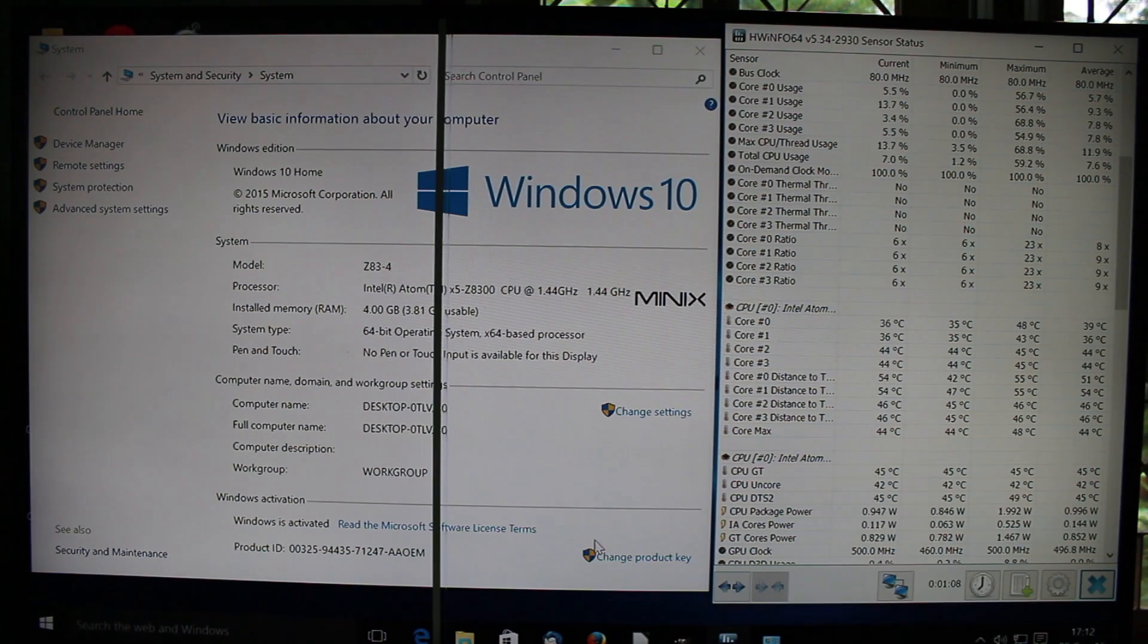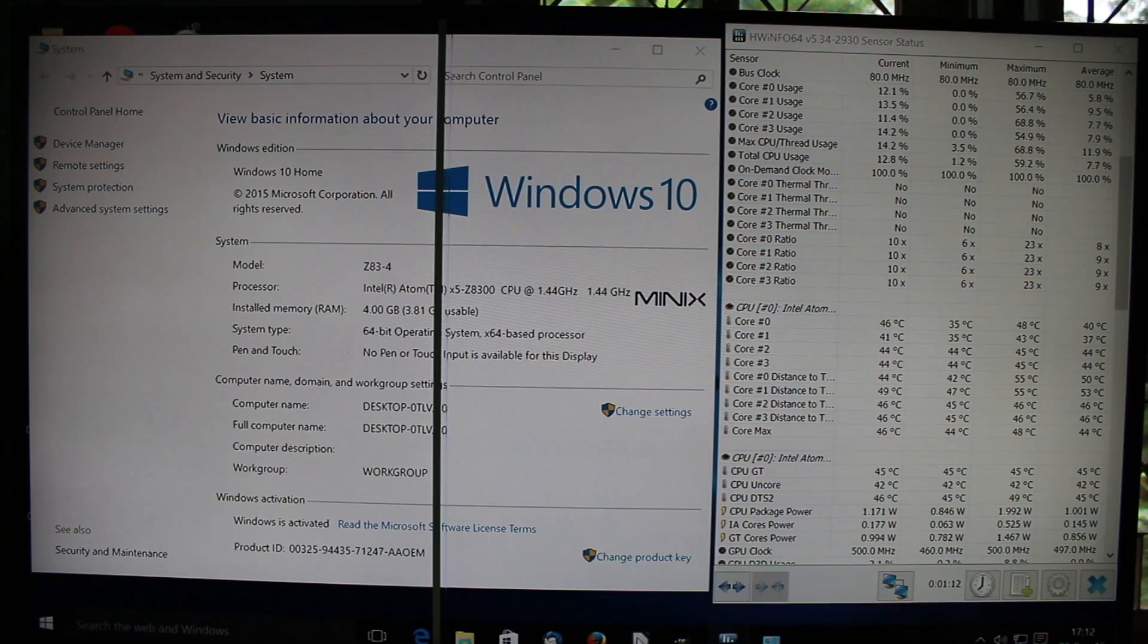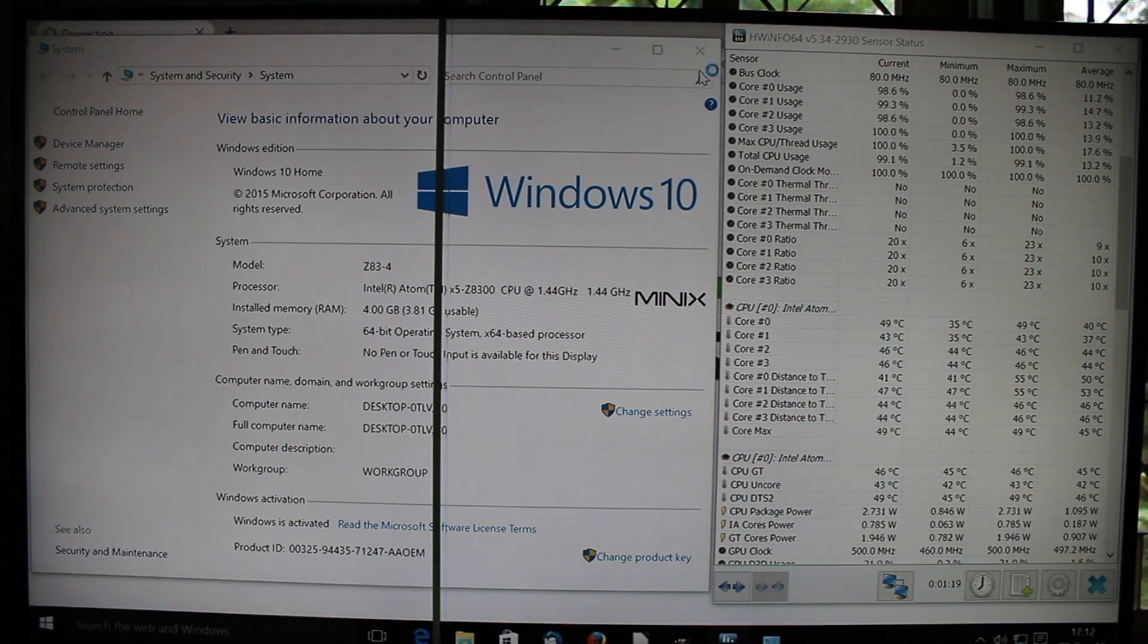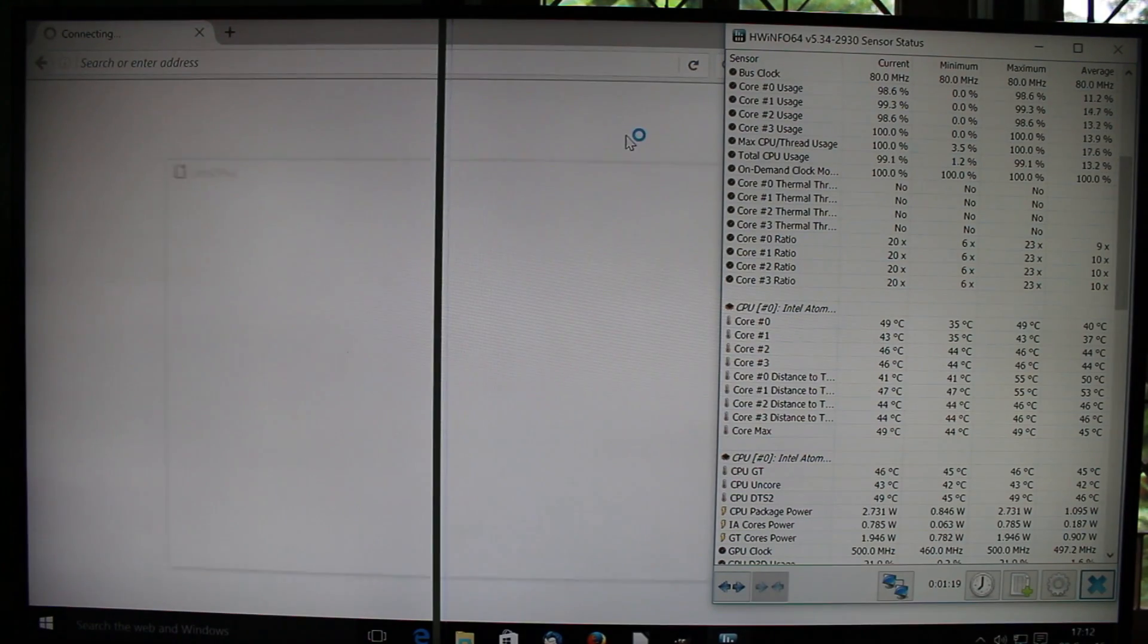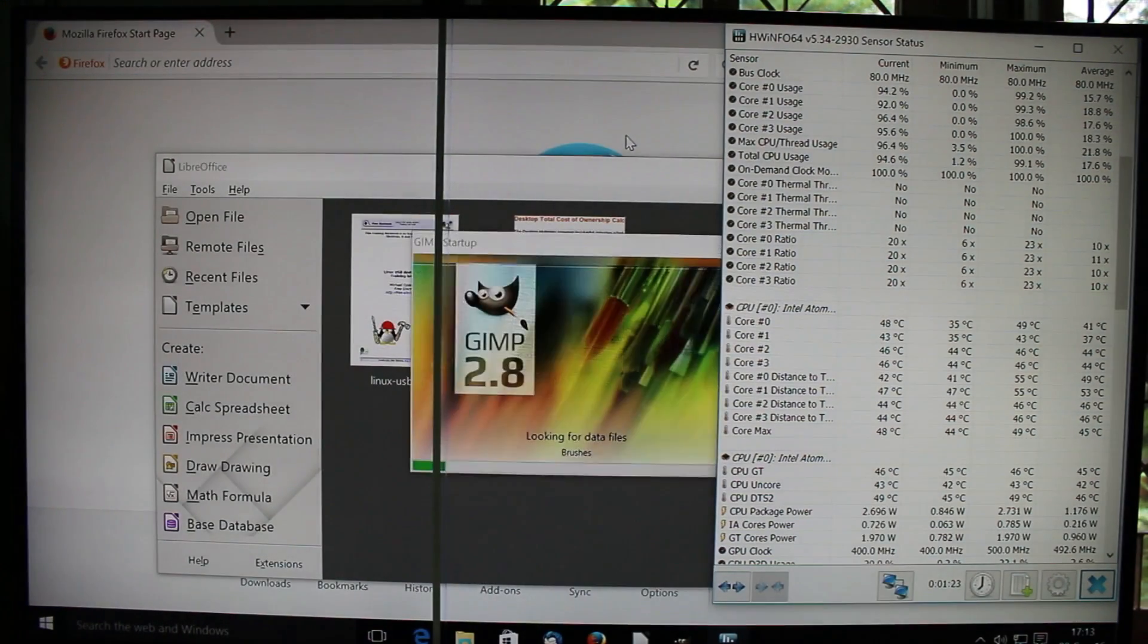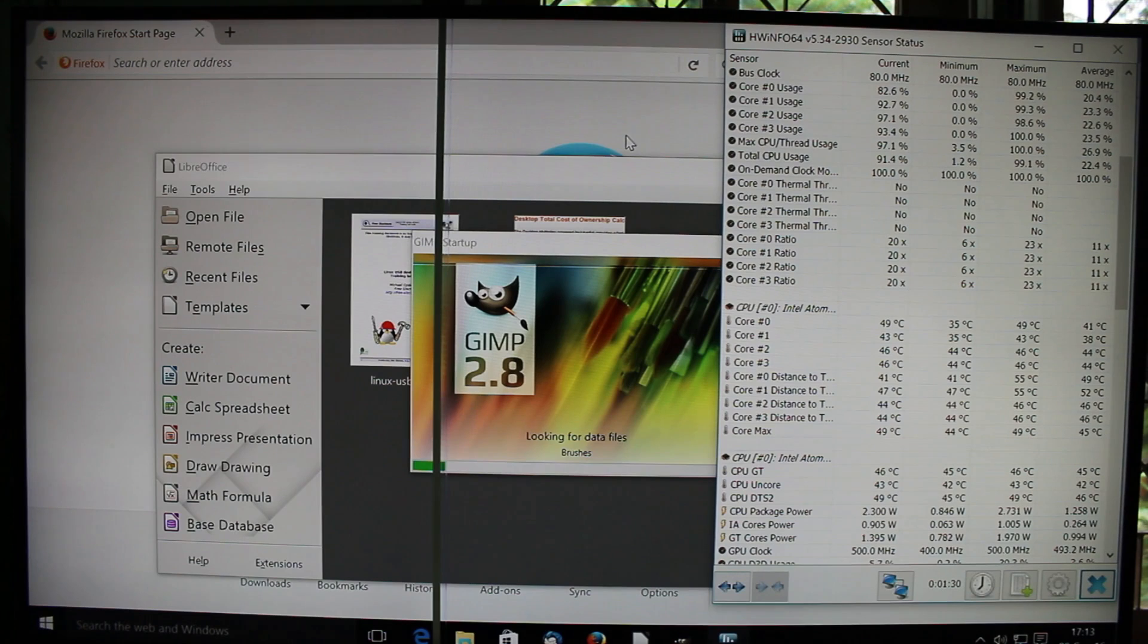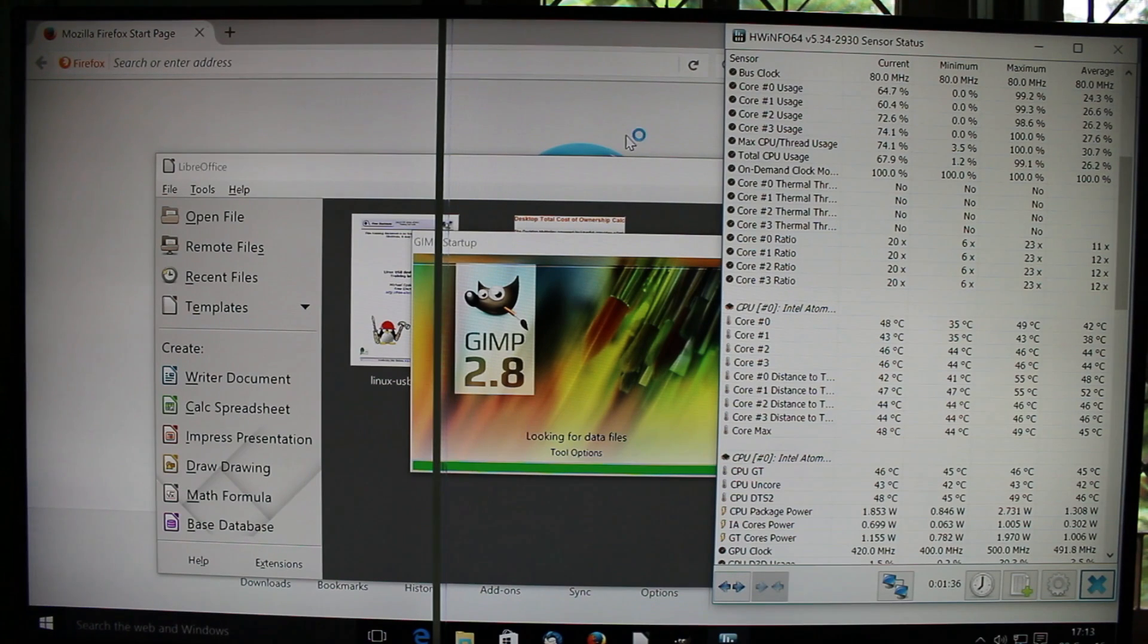Okay, so I'm going to test multi-task first by testing Thunderbird, Firefox, LibreOffice and GIMP. Please ignore the vertical line in the middle. It's a problem with my TV. Nothing to do with the mini PC itself.